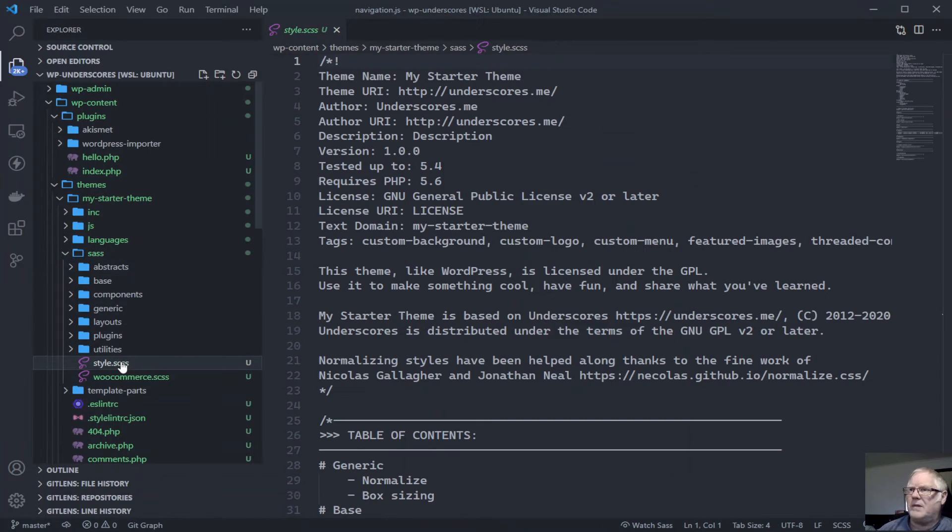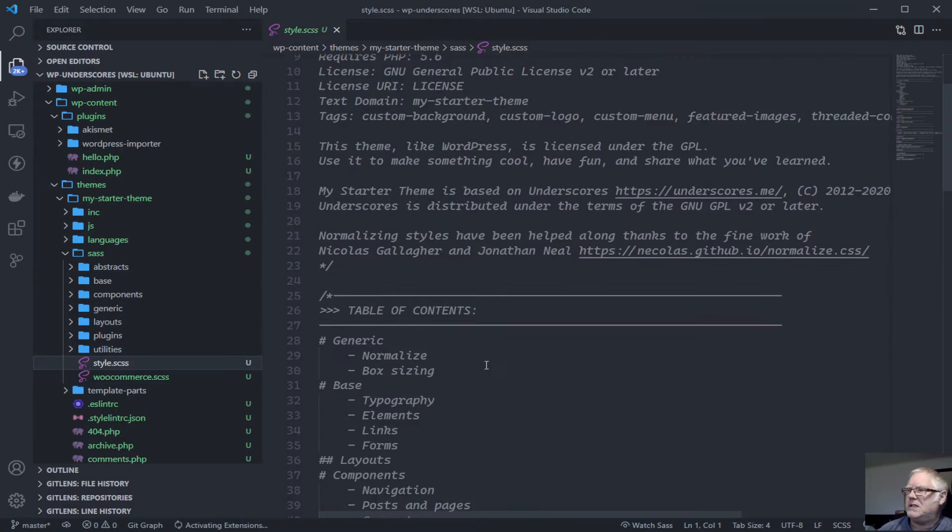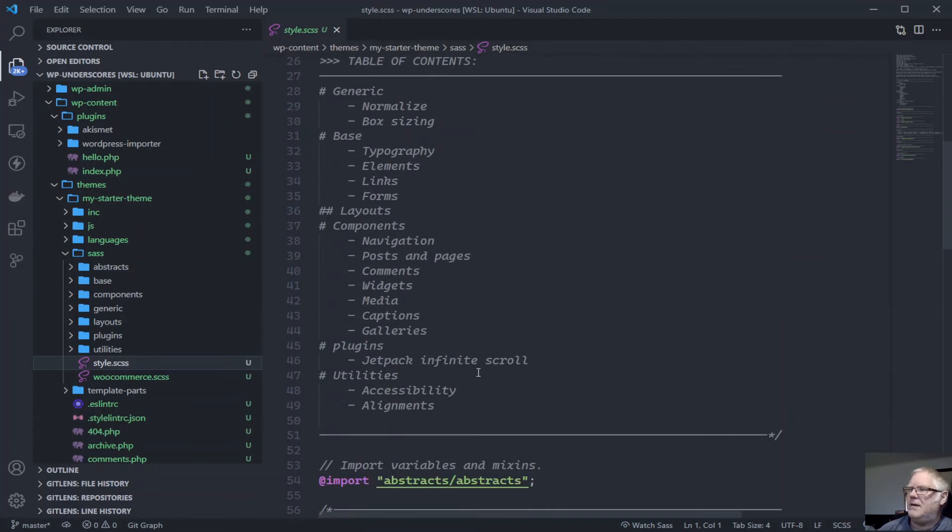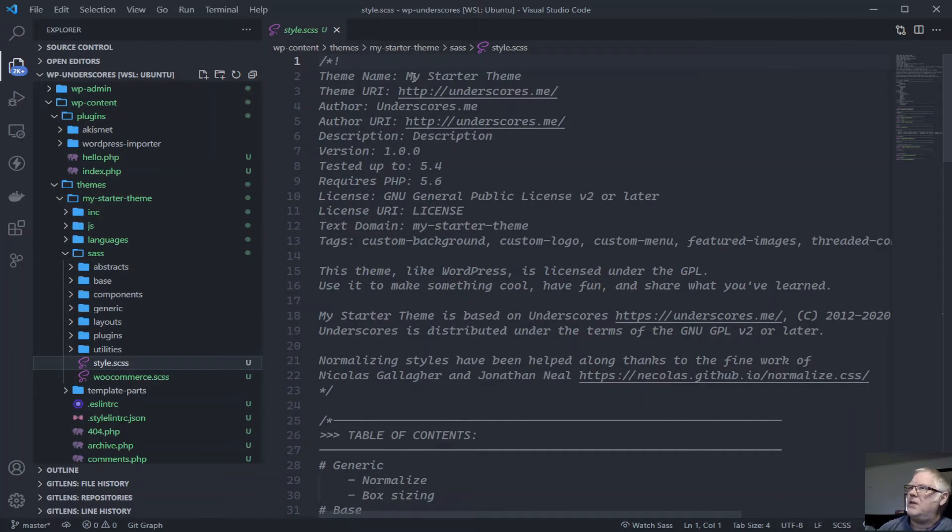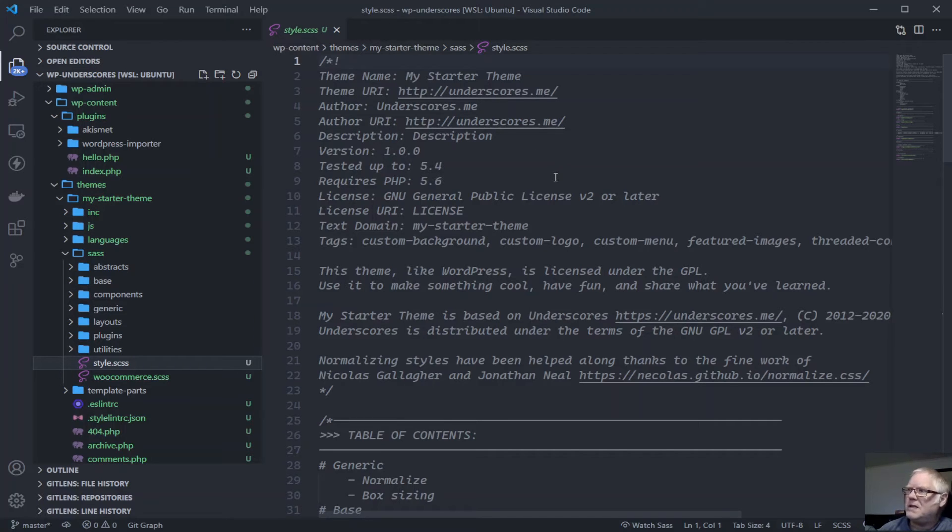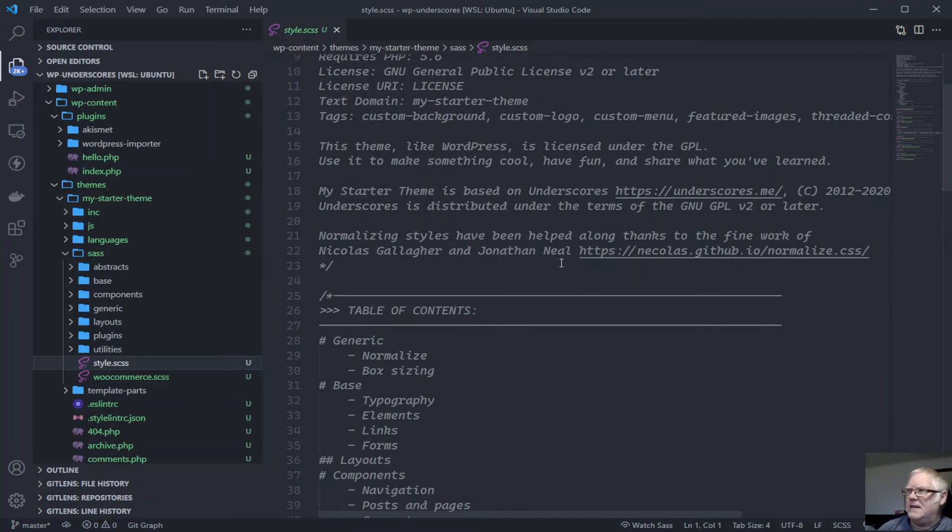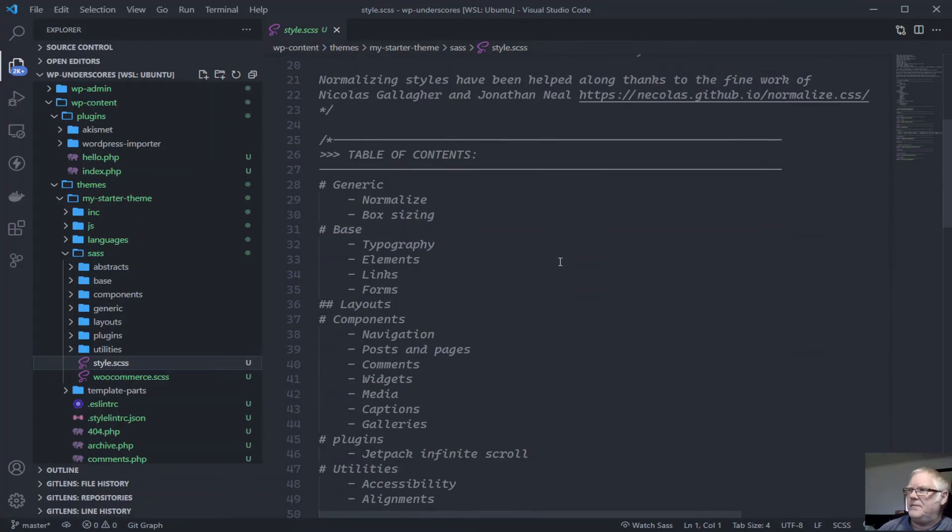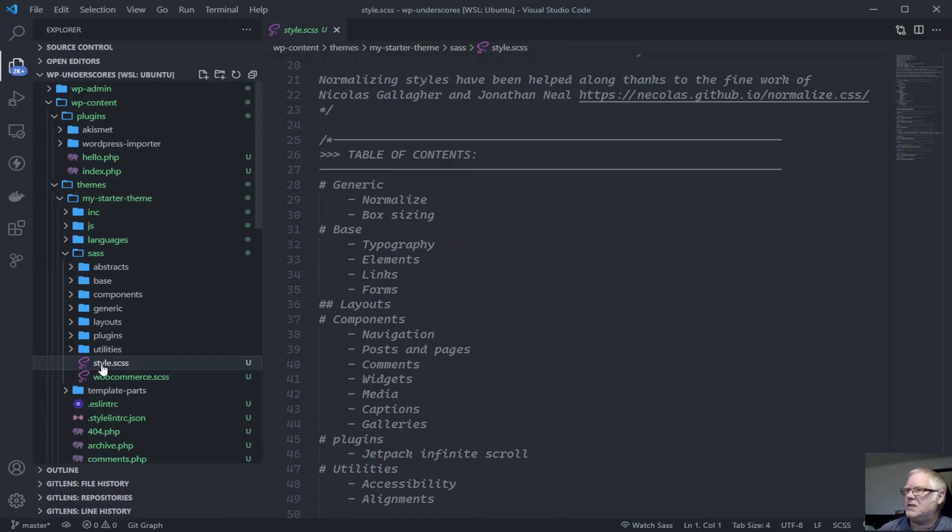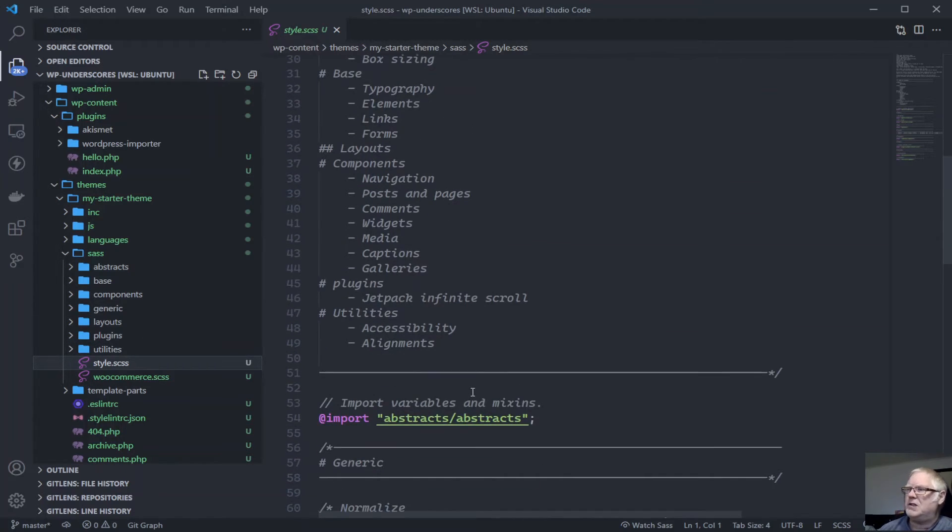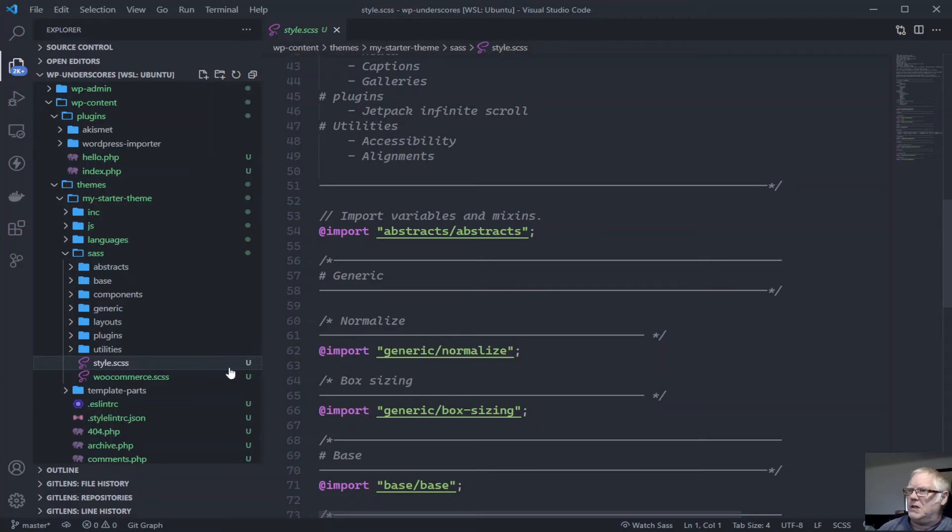We have sass already sort of set out quite nicely here. We have our styles.css which contains information about our theme, our starter theme, its URI. All that information is already pre-filled for us. And so that's going to compile down and give us a style.css which will have all the meta information about our theme.